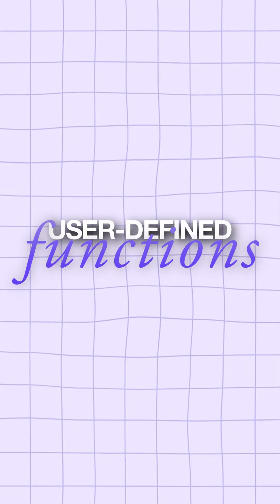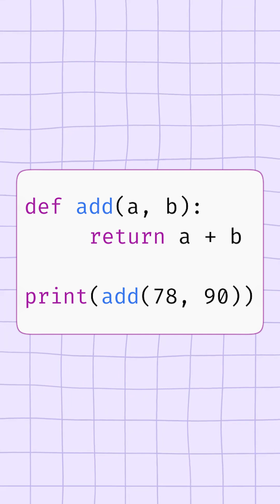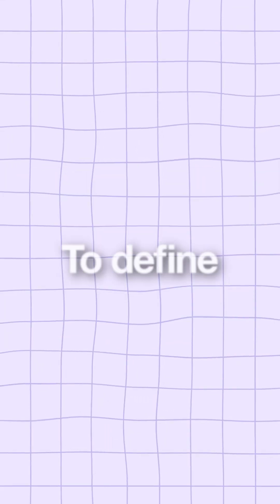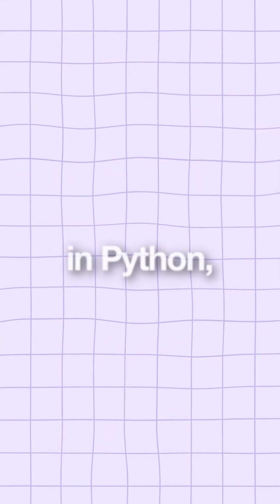The second is user-defined functions, which are the ones you create yourself to meet your own needs. To define a function in Python, we use the keyword def.